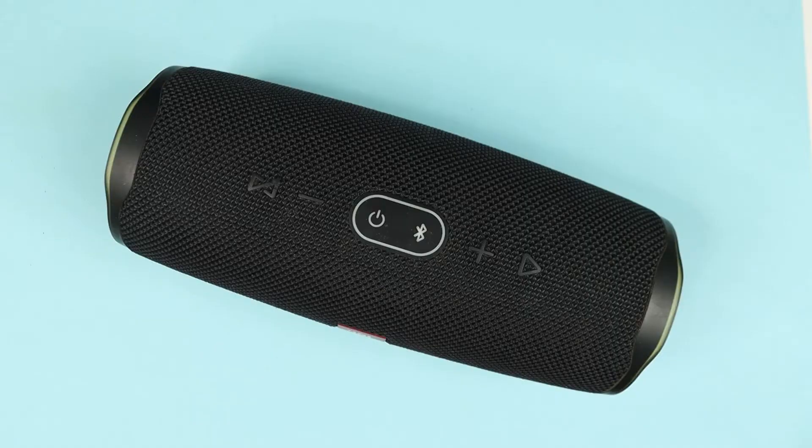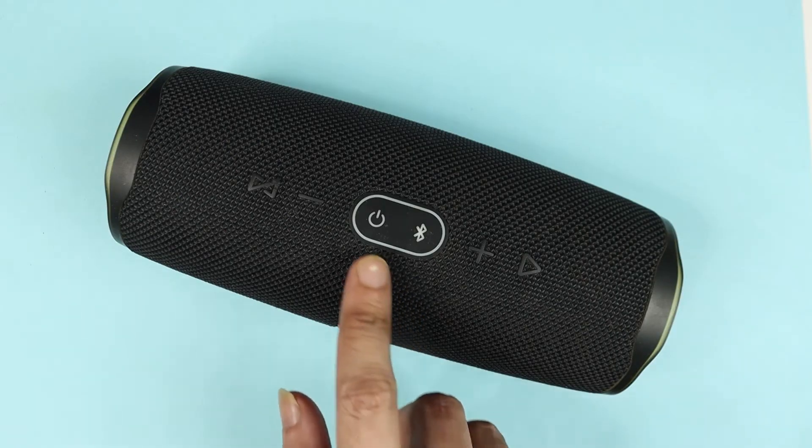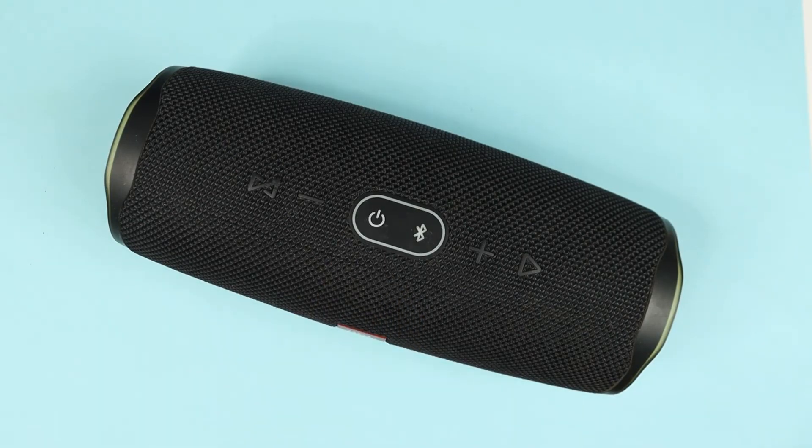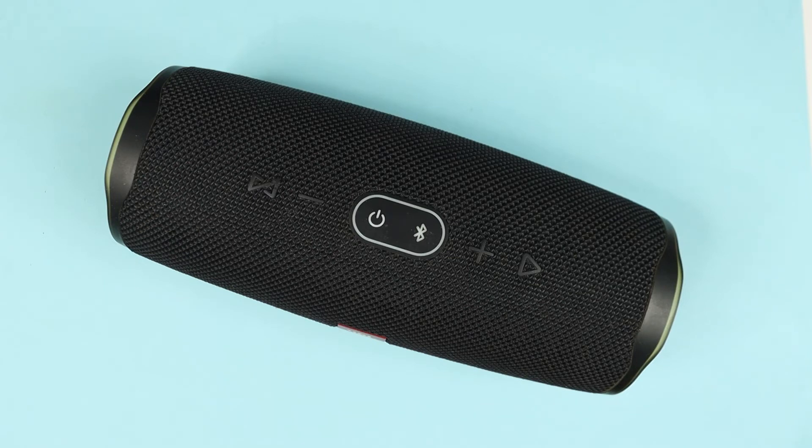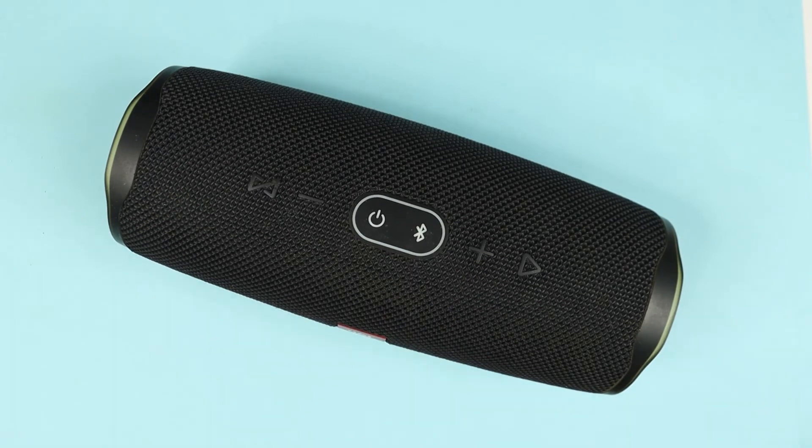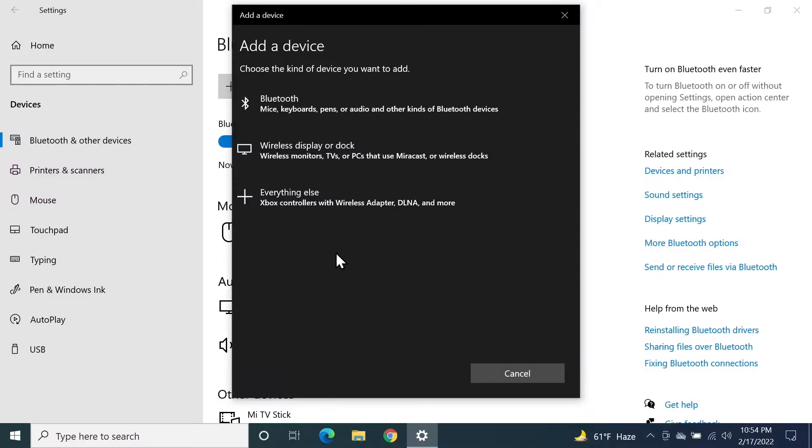your speaker and turn it on. Once the speaker is turned on, press the Bluetooth button to make it discoverable. Now from your computer, click on the first option,